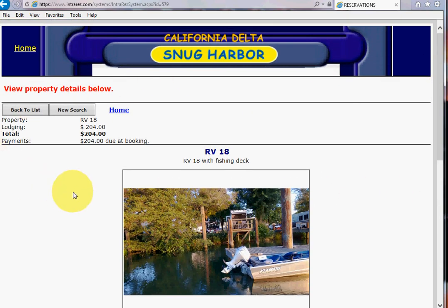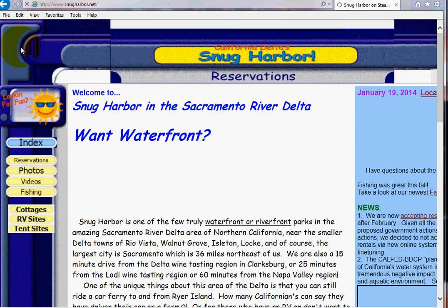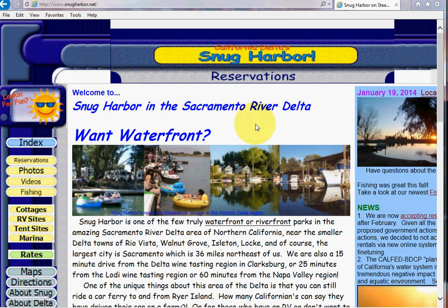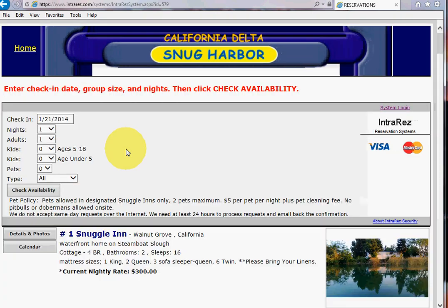So maybe I should change my reservation to that. All this to say: you click on home, go back to snugharbor.net, click on reservations, click on the big yellow button, and go from there. I hope this helps. Bye.